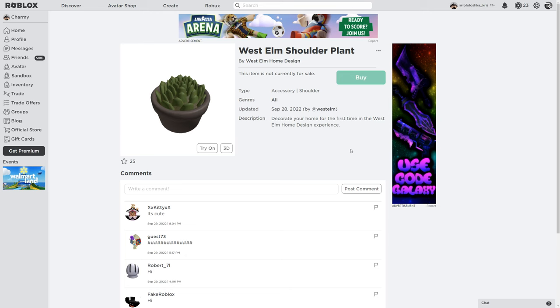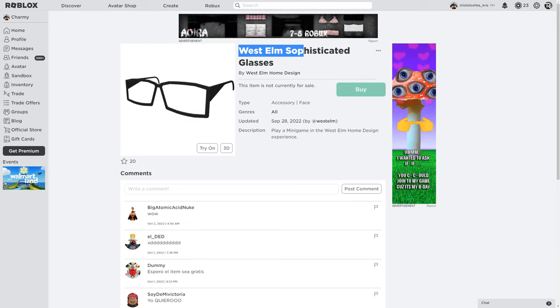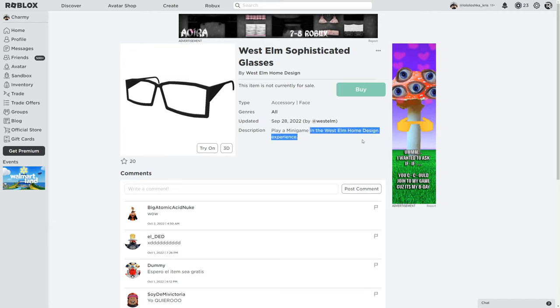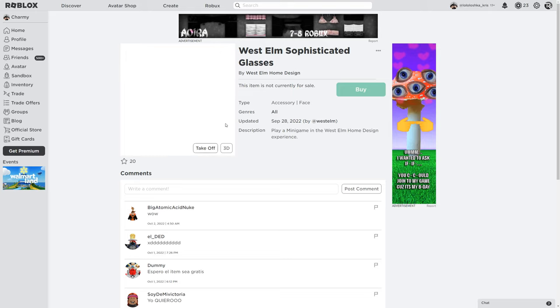The another thing is glasses. West Elm sophisticated glasses. As we just play a mini game in the West Elm home design experience. And here's just a photo. And when we try on that thing.